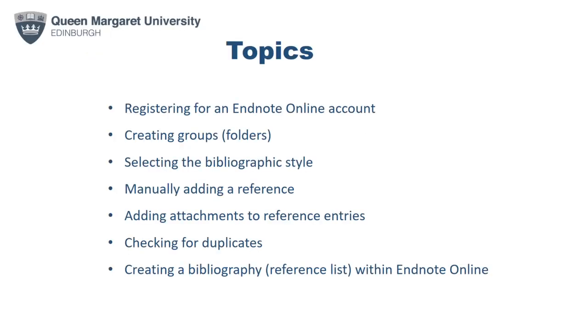This recording will look at registering for an EndNote Online account, creating groups or folders within your new account, selecting the correct bibliographic style or referencing style, manually adding a reference to your account, adding attachments to reference entries, checking for duplicates, and creating a bibliography or reference list within EndNote Online itself.